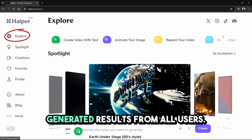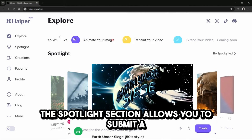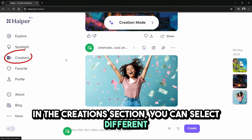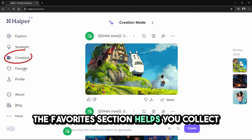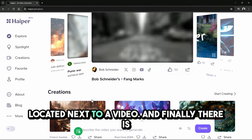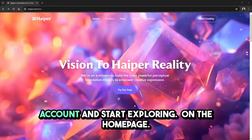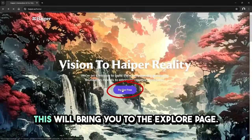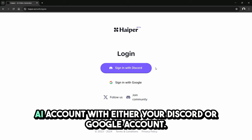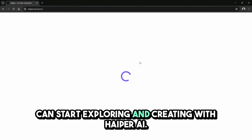The explore section showcases high-quality generated results from all users, and you can choose from a variety of modes to create here, which will take you directly to the creation page. The spotlight section allows you to submit a video for promotion on the platform. In the creations section, you can select different generation modes and view results. The favorites section helps you collect exceptional video generation results by clicking the heart icon next to a video. The profile section has information about your account. To create an account, click 'try for free' on the homepage, then 'login to create.' You'll be prompted to sign in with Discord or Google — we'll choose Google. And that's it; you now have your free account.